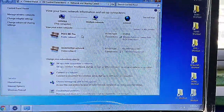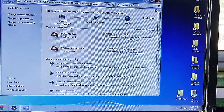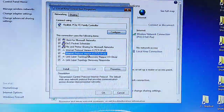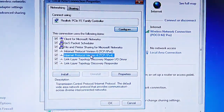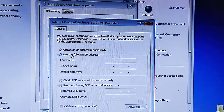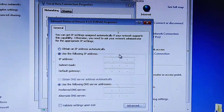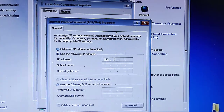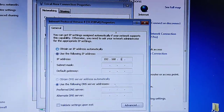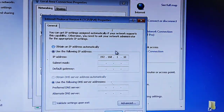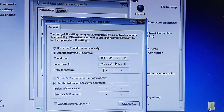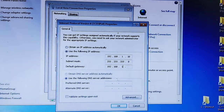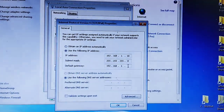Then click on Open Network and Sharing Center, click on Local Area Connection, go to Properties, click on Internet Protocol Version 4 and double-click or click Properties. Select Use the following IP address and give the IP address as 192.168.1.10. Click on the subnet mask field and it will be automatically filled. Click on Default Gateway and type 192.168.1.1, then click OK.